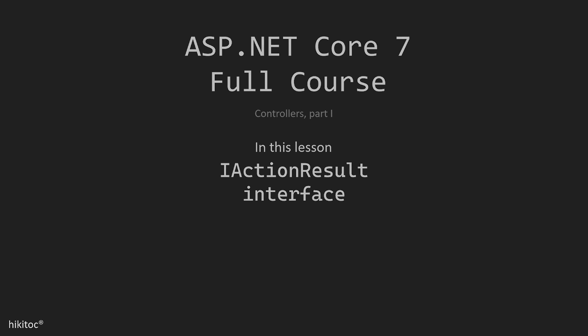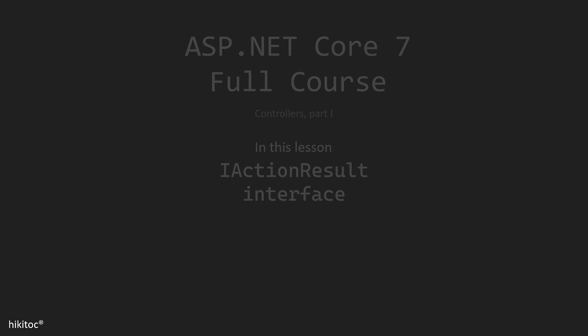Thank you for joining. In this lesson, we will continue practicing controllers in NetCore 7. We will focus on the IActionResult interface, how to use it, and the methods it provides.